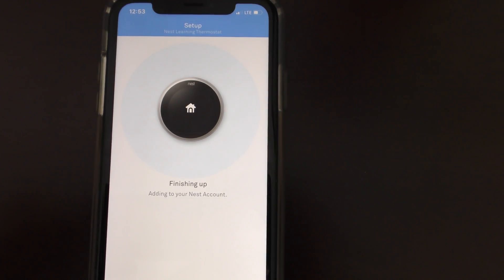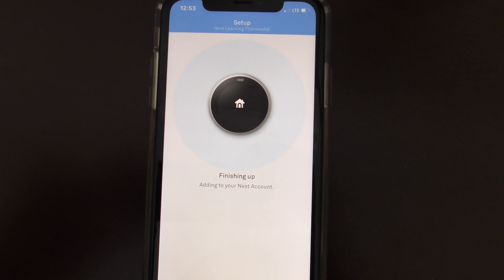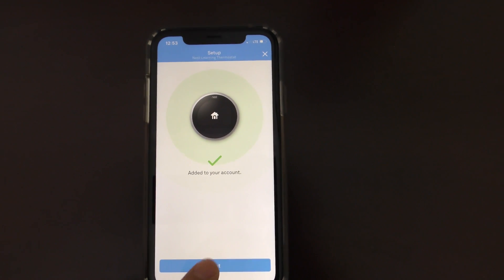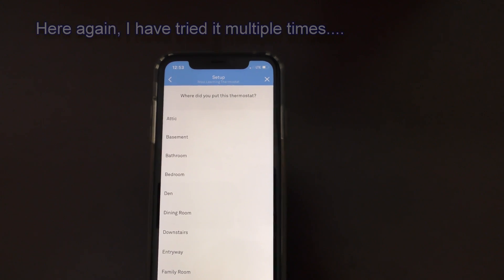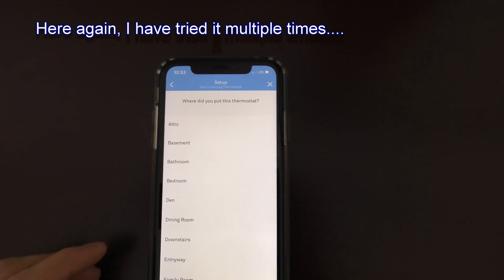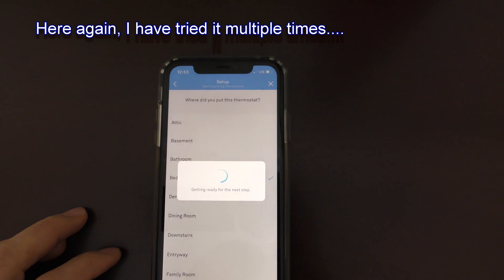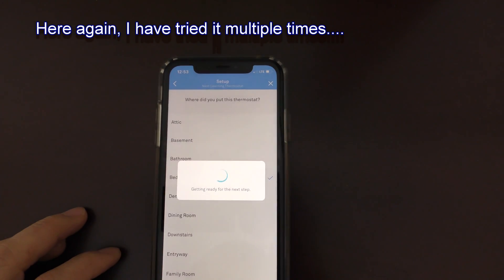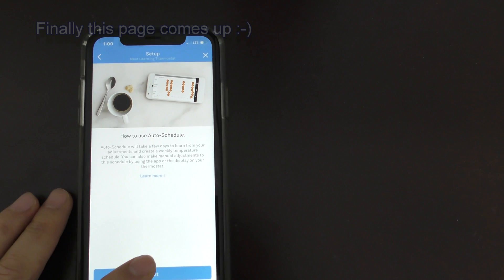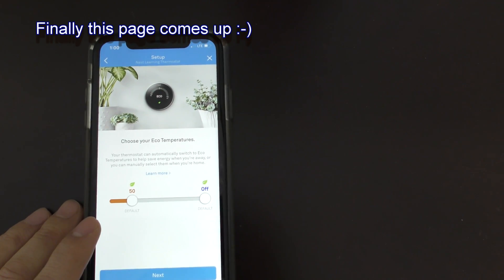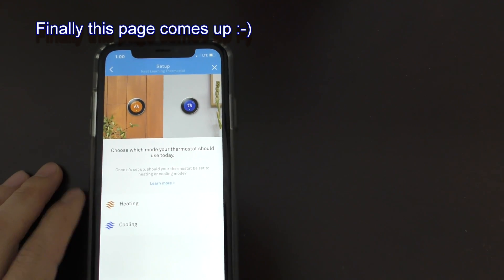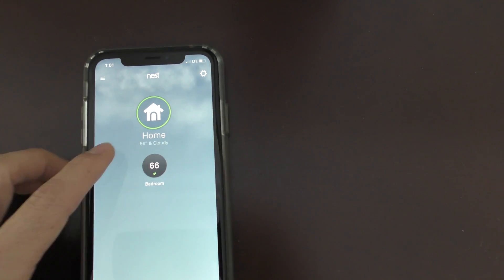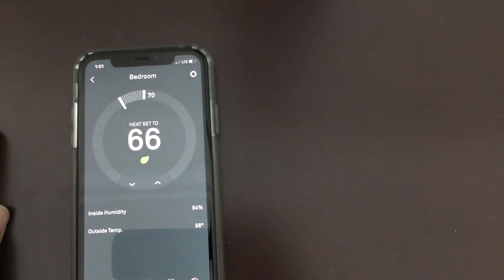Finishing up - this takes about two minutes. It says 'Add it to your account.' Then define a place for the thermostat, hit Next, set the temperature later, select Heat, and tap Done. There you go, the thermostat is added.